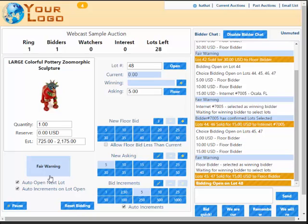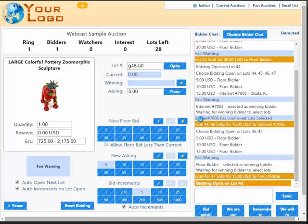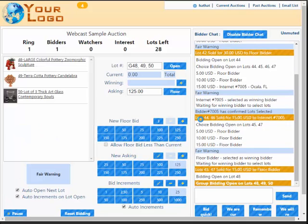And that is how simple Webcast Choice can be. If we want to offer lots via group, I just start my lot number with a G — so G48 dash 50. Now we're grouping lots 48 through 50 together.